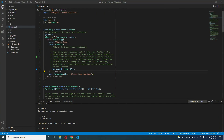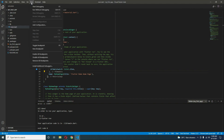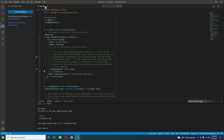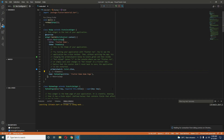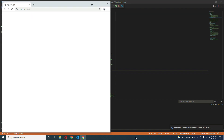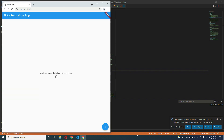Now let's test the app. Click Run, then Start Debugging (shortcut: F5). For the first time it will take three to four minutes. The app is now running on Google Chrome by default — you can see the Flutter web app. Now let's also test it on the phone.